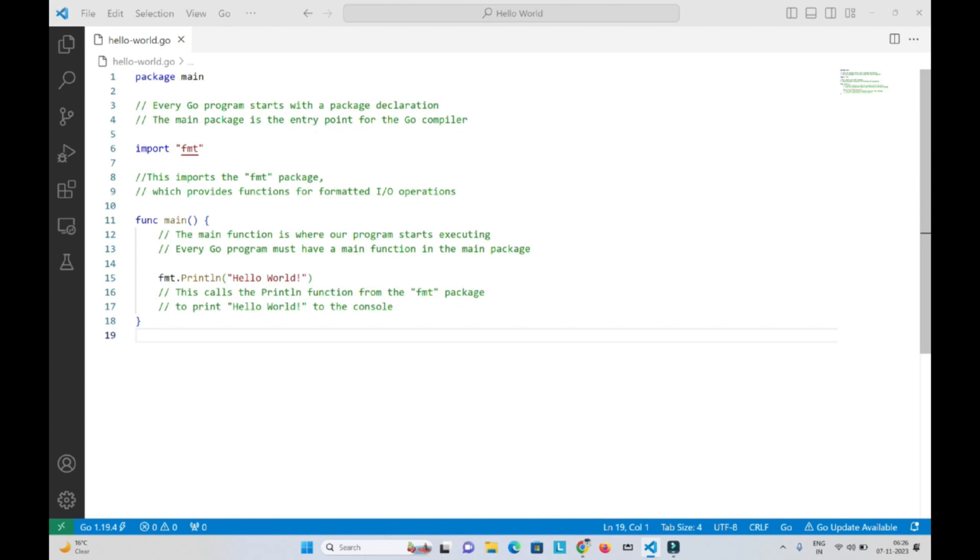Coming back to our program, the first statement is package main. Every Go program starts with a package declaration. The main package is the entry point for the Go compiler.